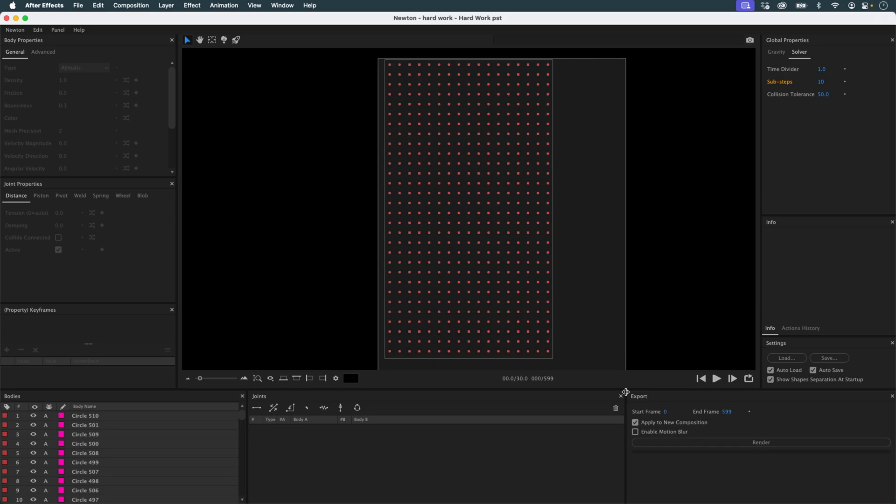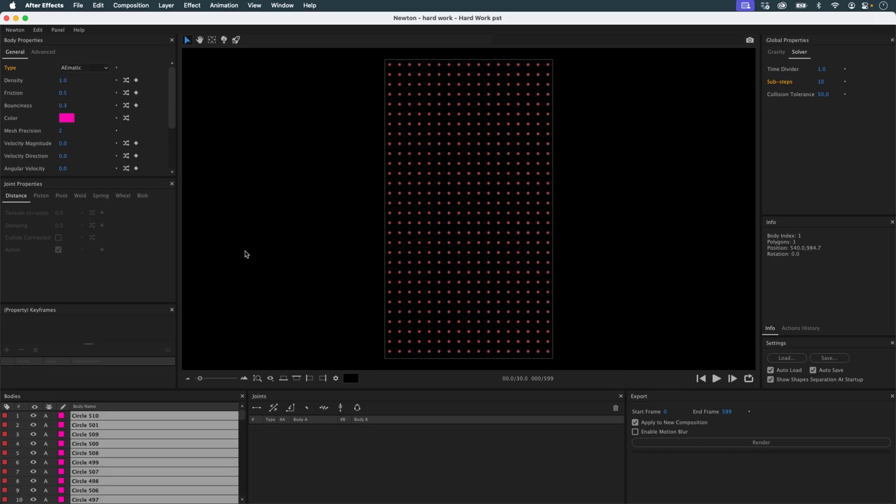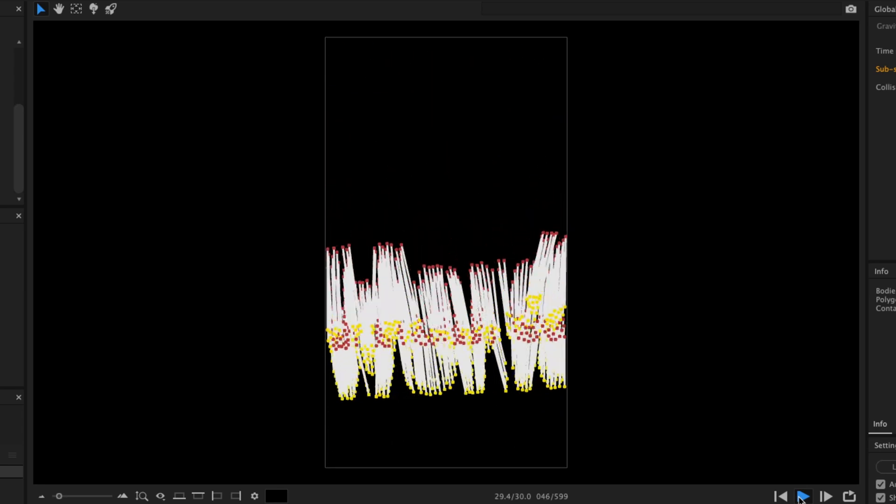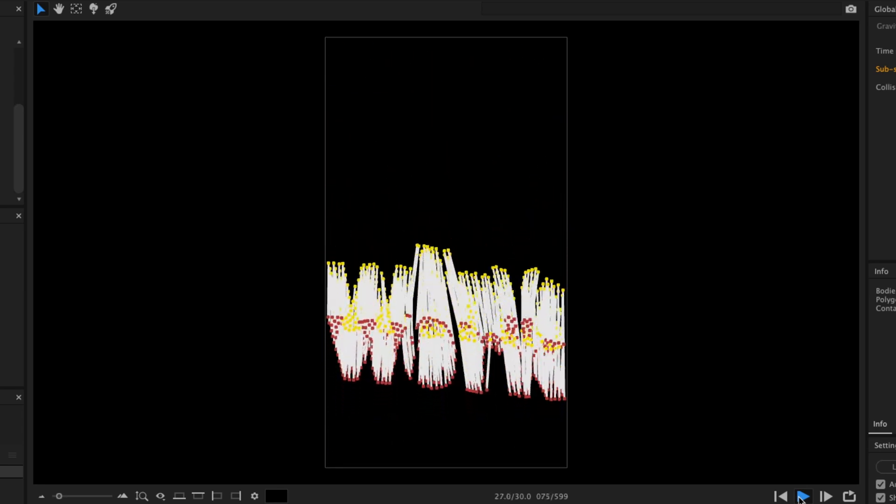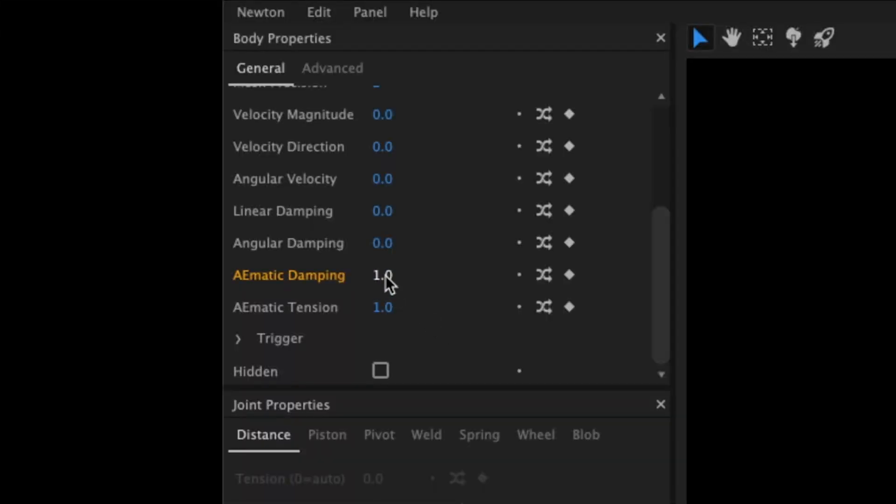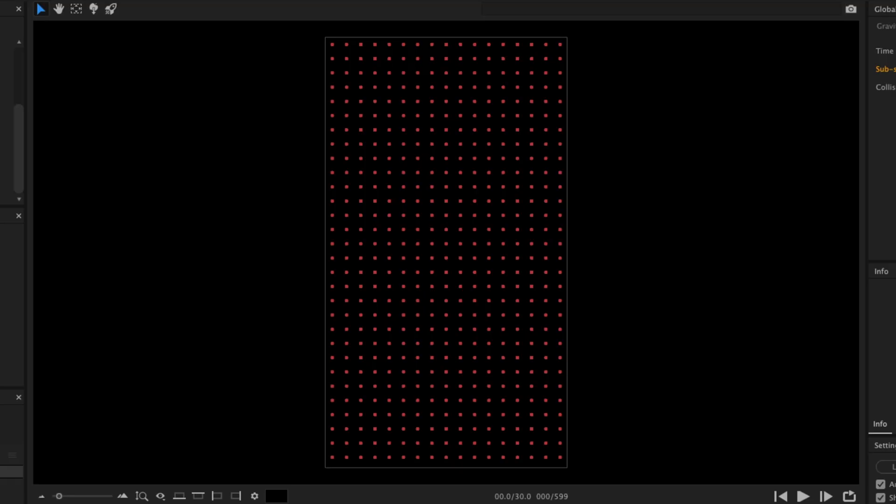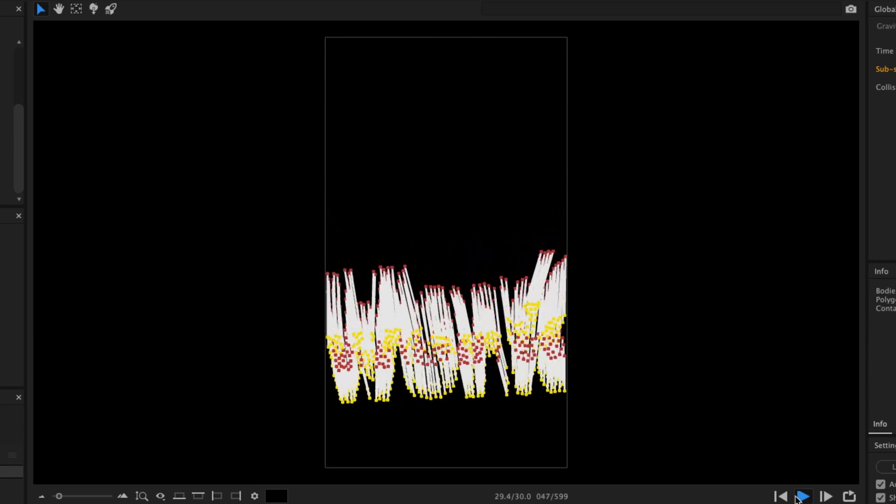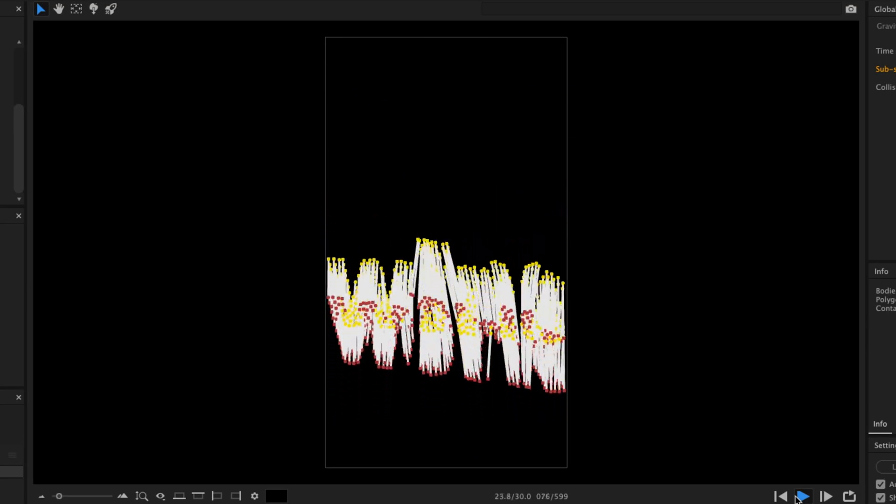To refine the movement, I adjust two key parameters: damping and tension. I try damping at one, but that doesn't work. I lower it to 0.6, and now the circles slow down and bounce just the right amount.